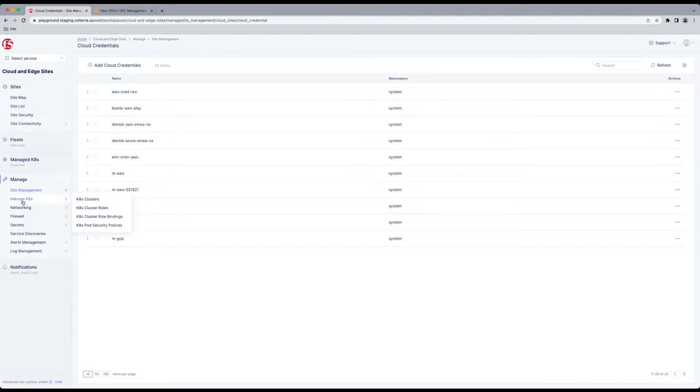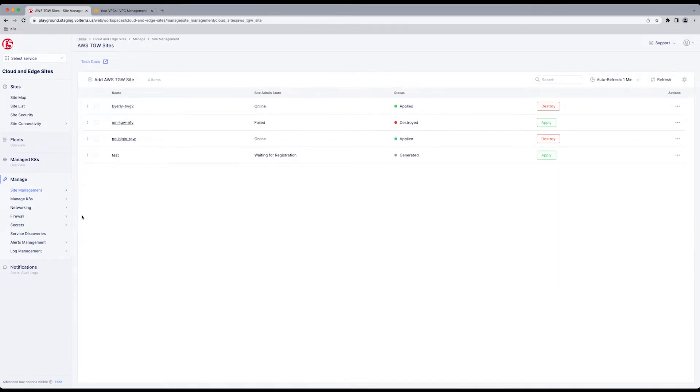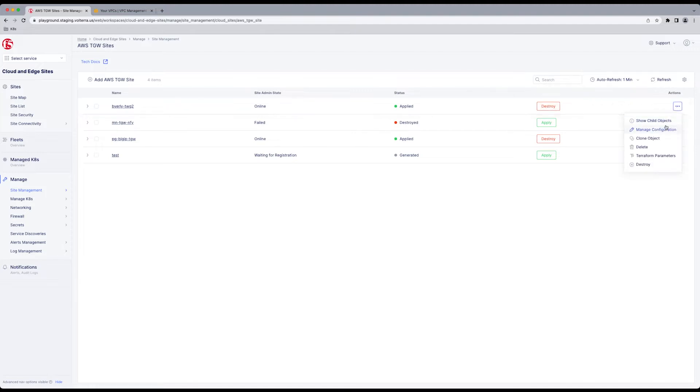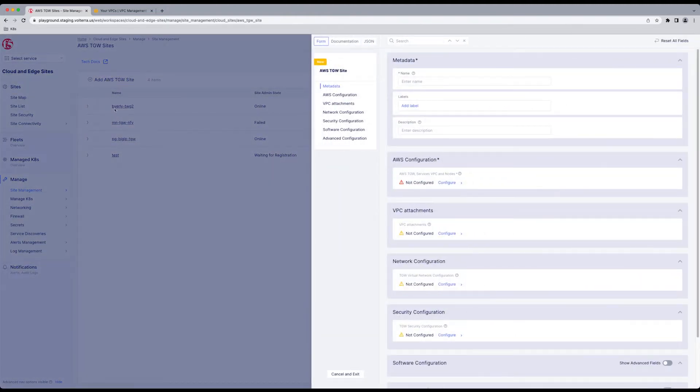After this, we're going to go back to Site Management, and we're going to go to AWS TWG Sites. We do have an existing deployed online site, and we're showing where we, the Edit Options. And then we can add AWS TWG Site.